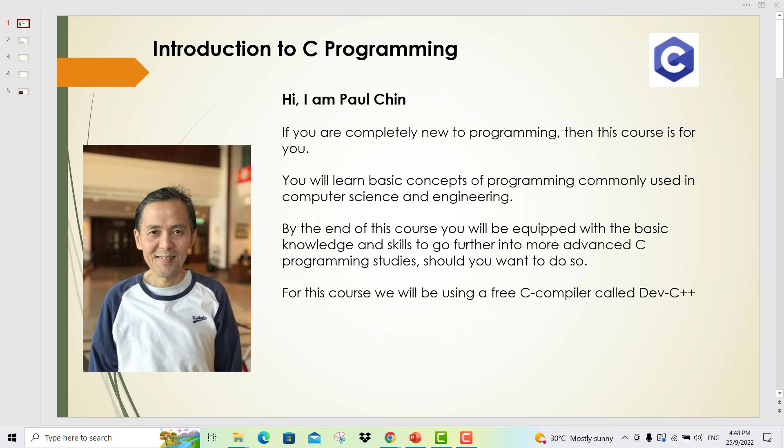By the end of this course, you will be equipped with the basic knowledge and skills to go further into more advanced C programming studies should you want to do so. For this course, you will be using a free C compiler called Dev C++.